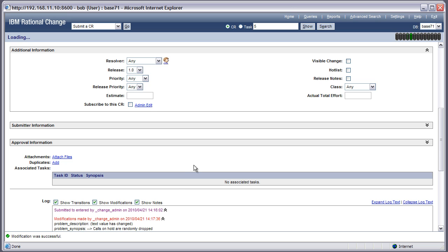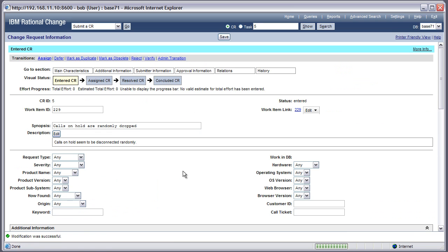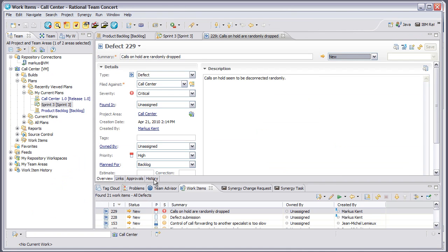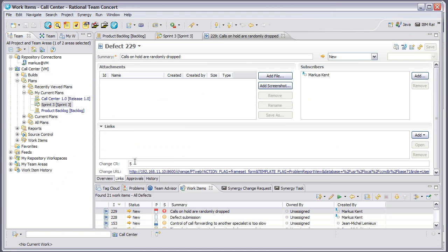Next, I'm going to go into Rational Team Concert and show you that the work item, if you look at the Links tab, is associated right back to that change request I was just showing you.